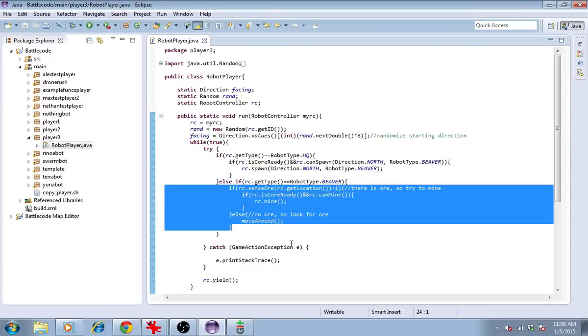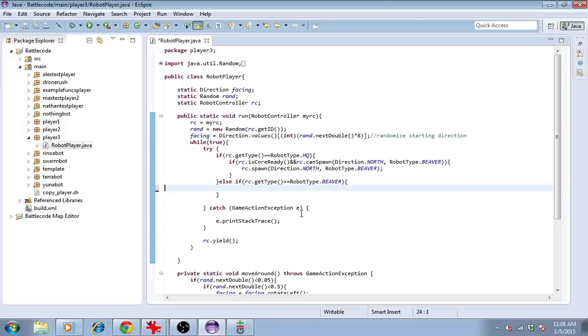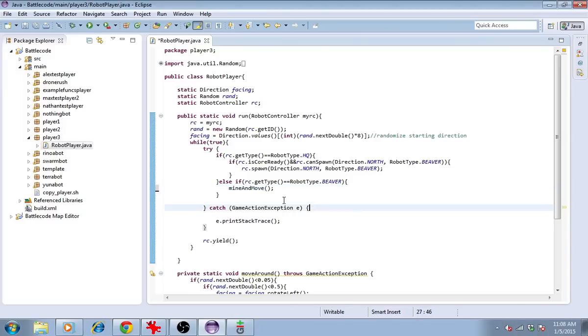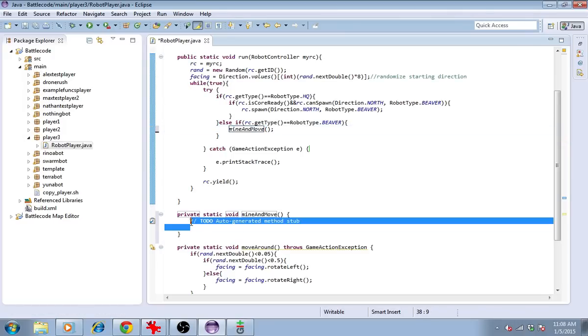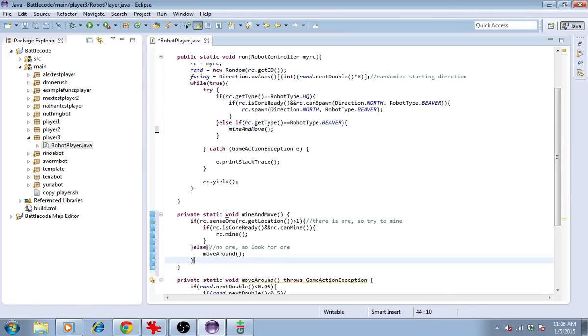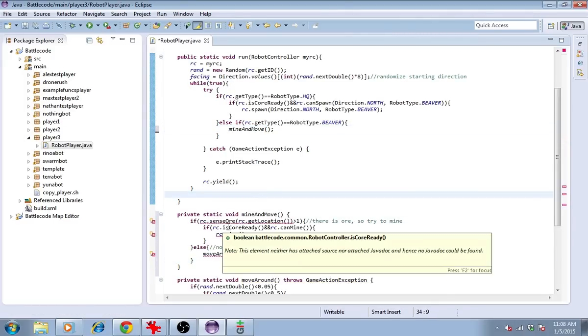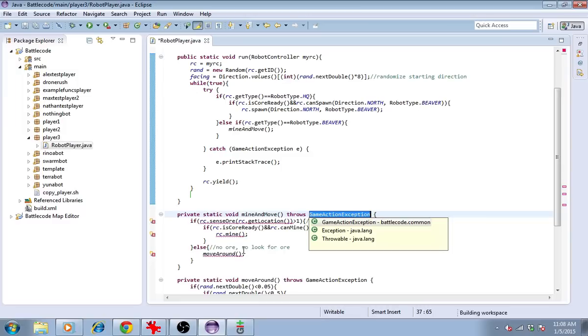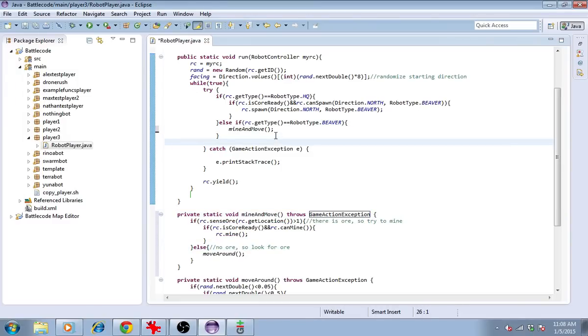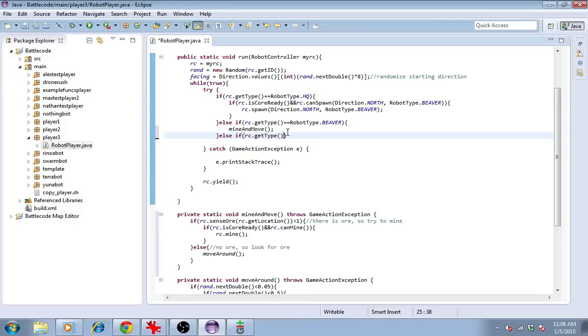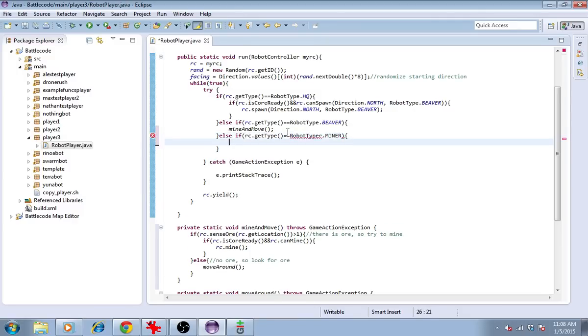Let's encapsulate the beaver mining actions and moving around so that we can share it. We'll put this in here, it wants us to add a throws declaration so we'll go ahead and do that. If rc.getType is robotType.miner, then we'll do the same thing, mine and move.